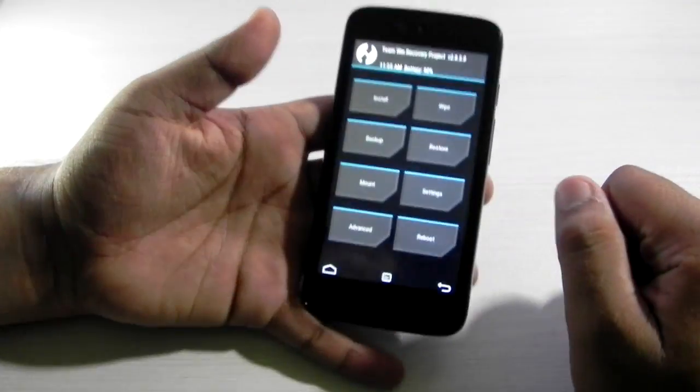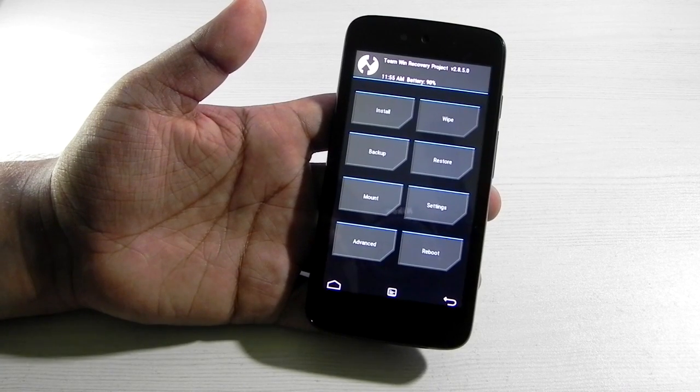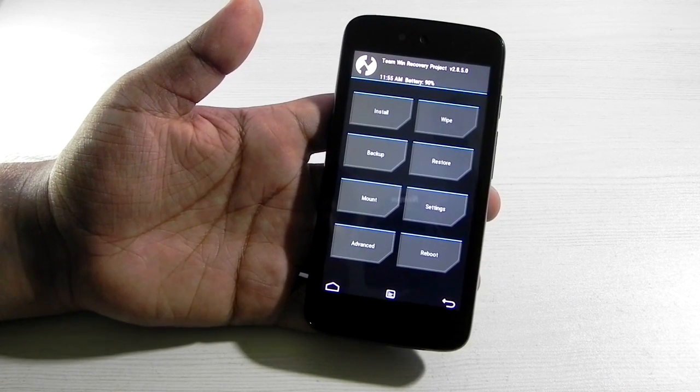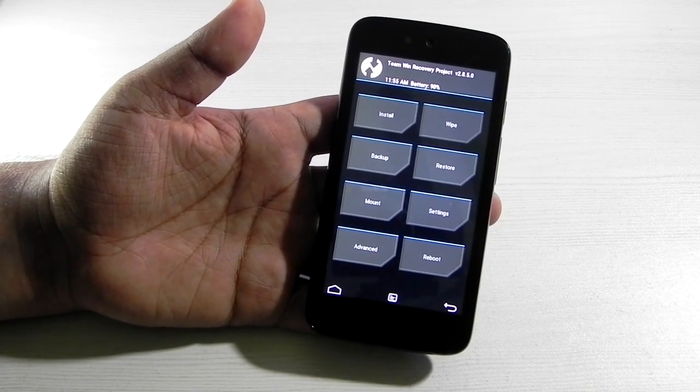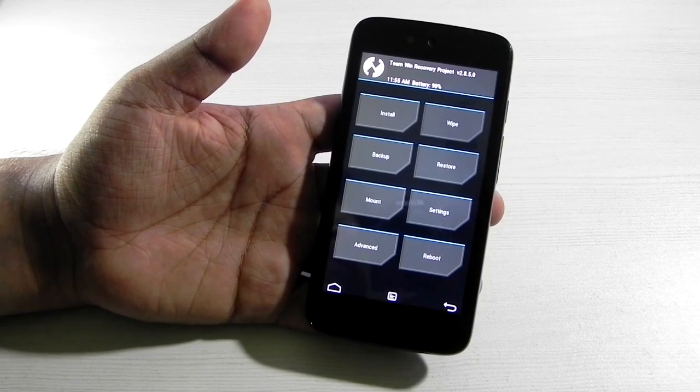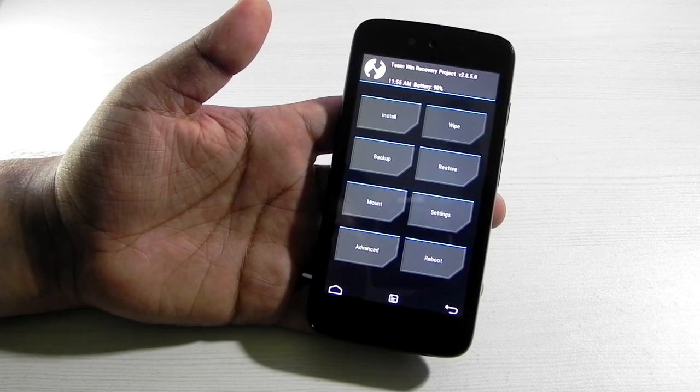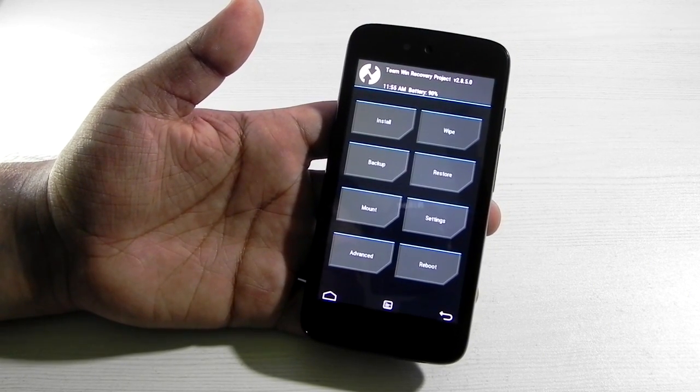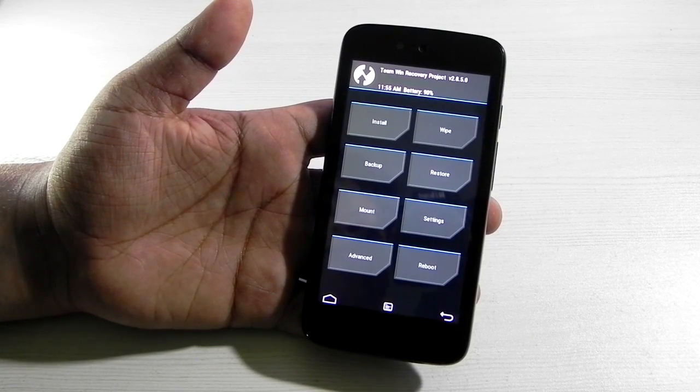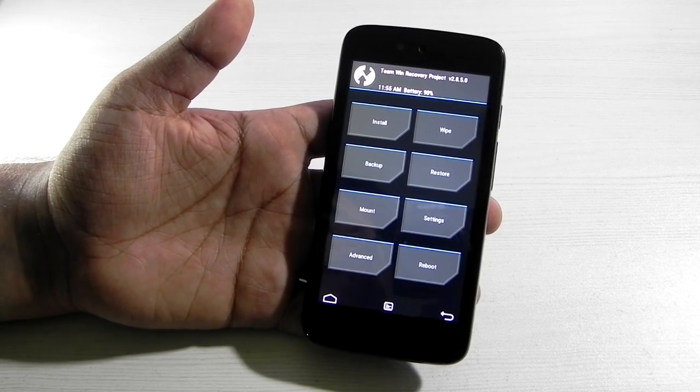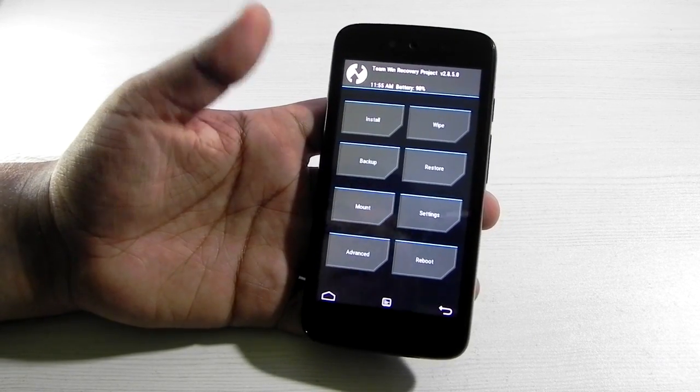I have booted up into recovery mode. It's a very simple process. If you are on stock recovery, you do need to install custom recovery. I'll be leaving the links in the description which will take you to the XDA forums for the Android One Toolkit, and it's very easy to install from there.